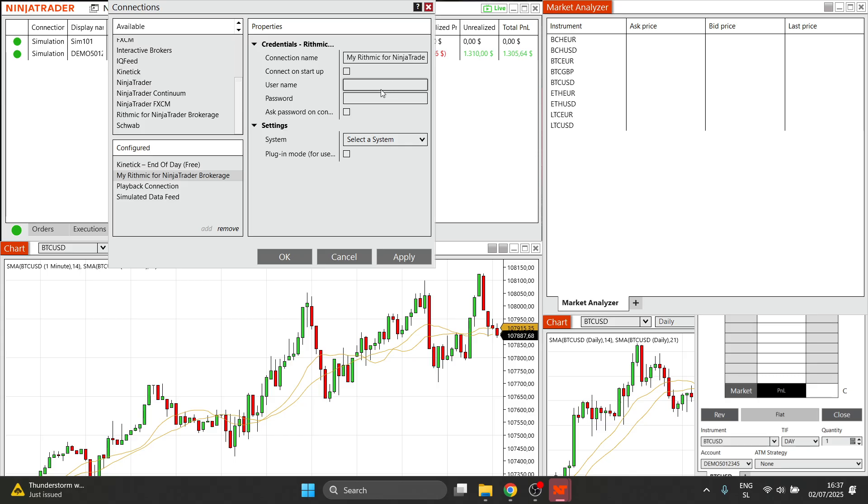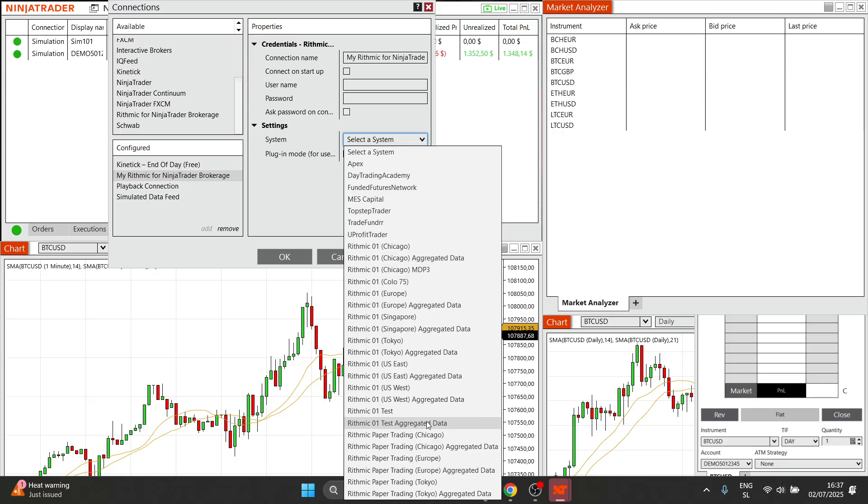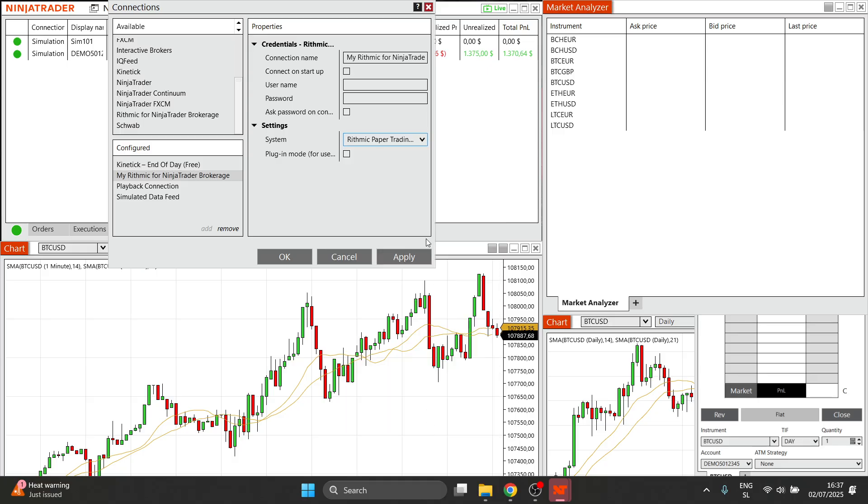and you can find these inside your members area. Once you input these in here, you can then simply go ahead, and where it says system, you want to go ahead over here, and then you want to look for rhythmic paper trading Chicago. So it should be somewhere over here. There we go. There it is.